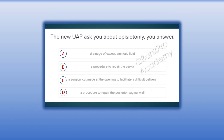The new UAP asks you about episiotomy. You answer. A. Drainage of excess amniotic fluid. B. A procedure to repair the cervix. C. A surgical cut made at the opening to facilitate a difficult delivery. D. A procedure to repair the posterior vaginal wall.